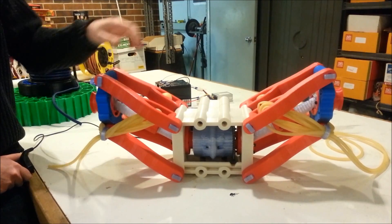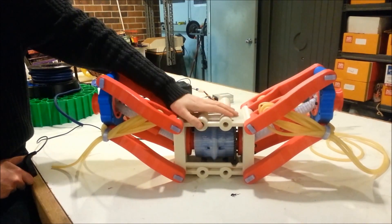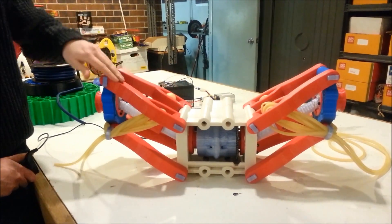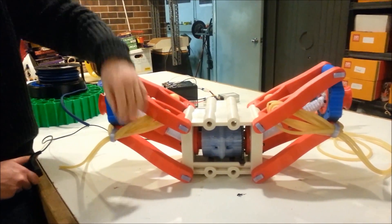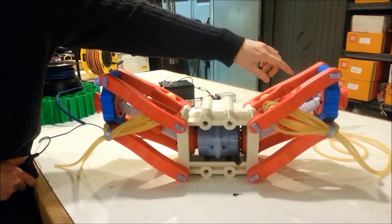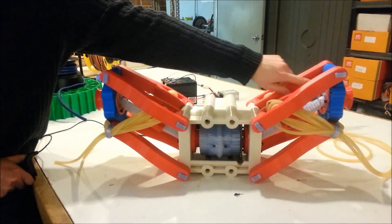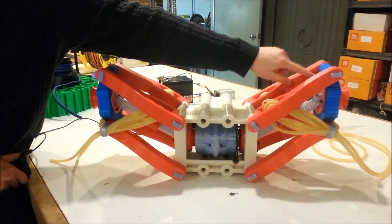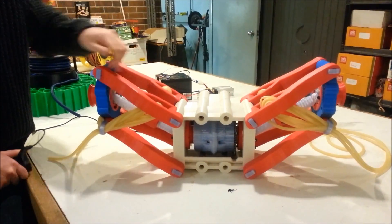This version has the same differential from the original versions and we've got the same suspension with the latex tubing holding it up. This version, what we've added, is the drive shafts and the four CV joints, the two outer joints and the two inner joints.